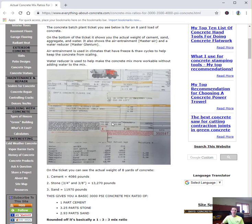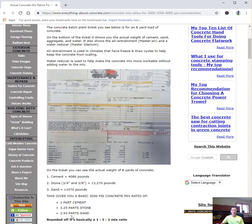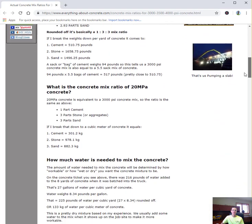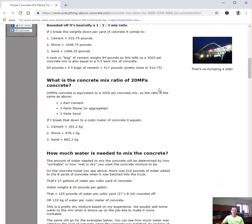This was an 8 yard ticket for 3000 PSI concrete. With 8 yards of concrete, there was 4,086 pounds of cement, 13,270 pounds of stone, and 11,970 pounds of sand. That basically breaks down to a mixing ratio of 1 part cement to 3.25 parts stone to 2.93 parts sand. Rounded off, that's basically a 1 to 3 to 3 mix ratio. 3000 PSI concrete is basically the equivalent of 20 MPA concrete.